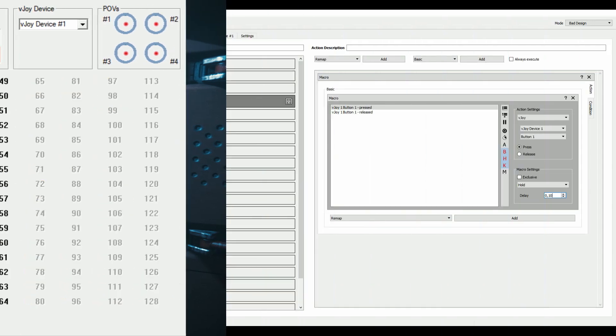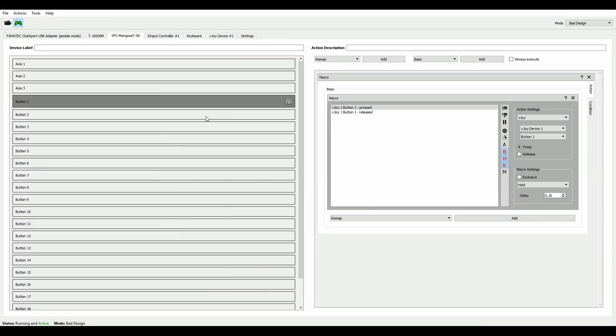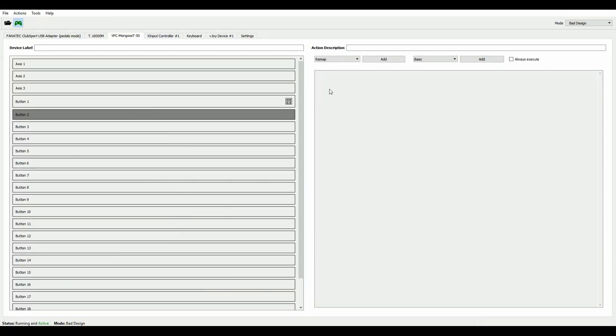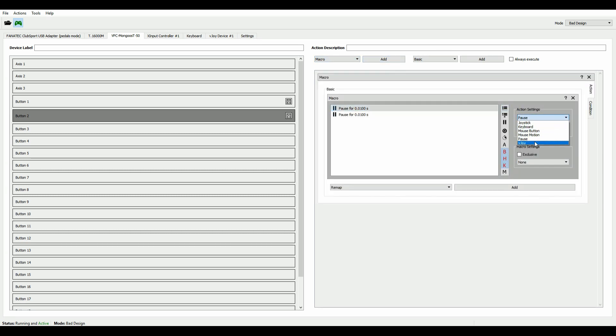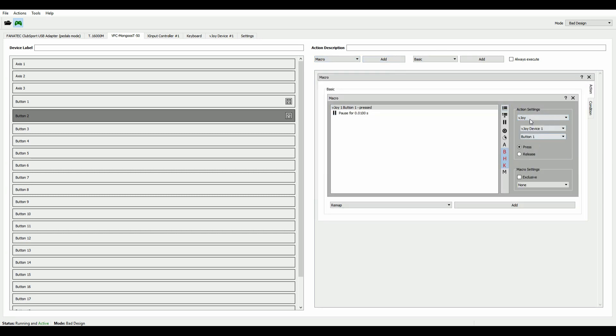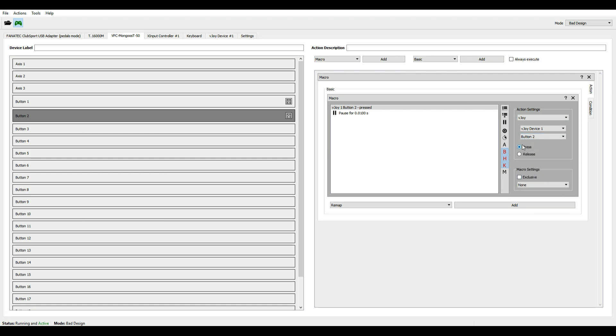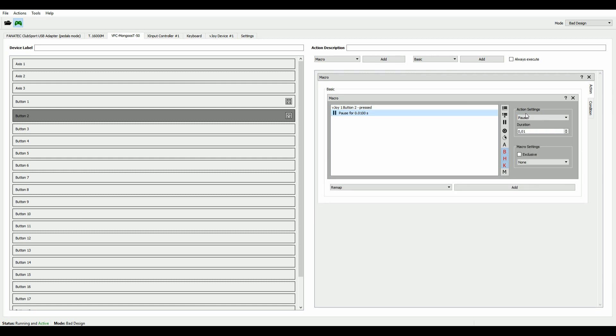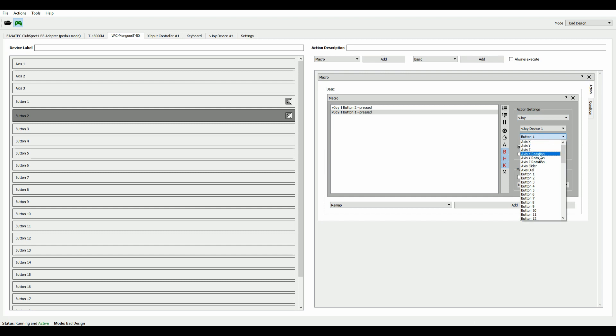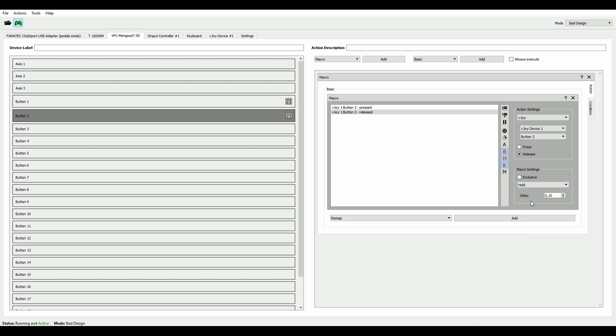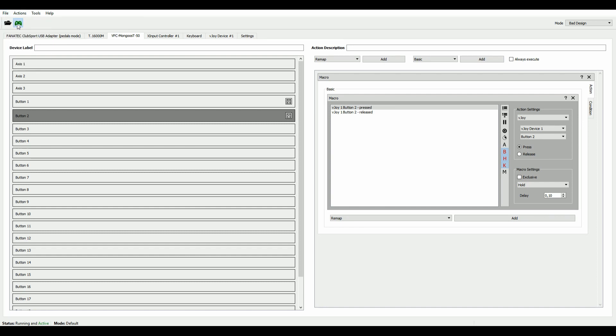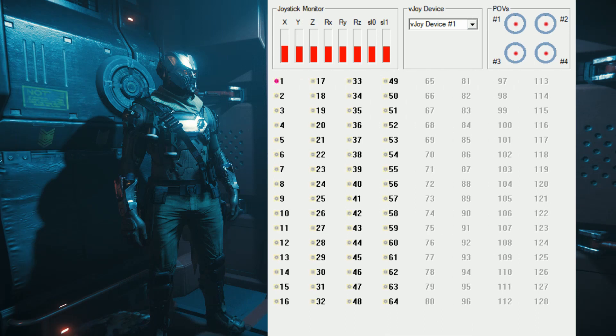But of course, I would have to do this for my second fire group as well. Now I'm going to do that real quick. Add two actions, vJoy, in this case button two. Button press, do the same for the button release. And don't forget to set it to hold. Save that, re-execute the profile. And see that in the output to vJoy, it works for the second button now as well.